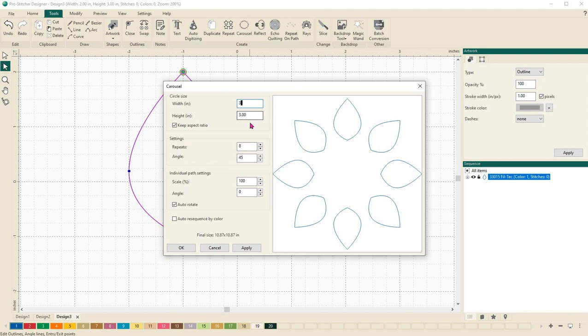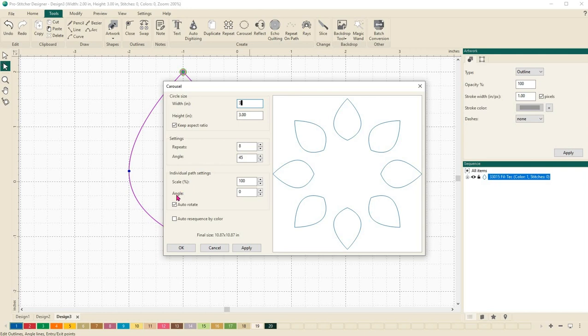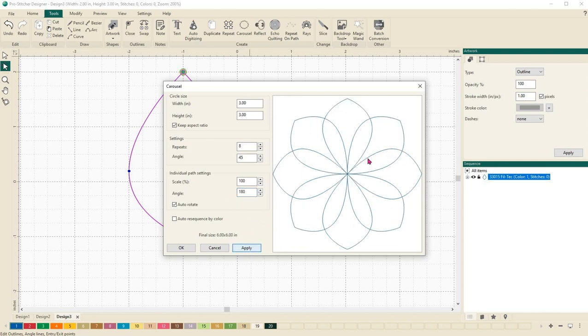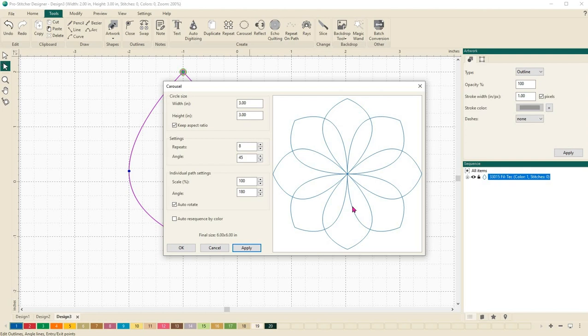The other variable that I want to change, and you can see how it's changed my design over here, is I want to change this individual path settings, my angle right here. I'm going to change it to 180 and I'll click apply. Right here in this preview window it lets me see my design. Look how easy that was to take that leaf shape. We rotated it so that the start points are all here in the center and that way it will stitch out continuously.